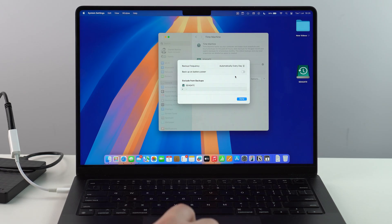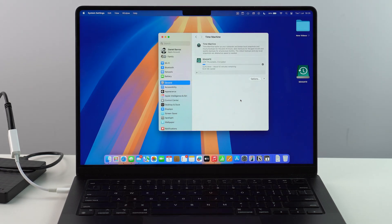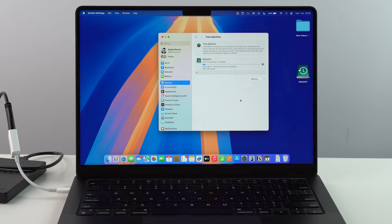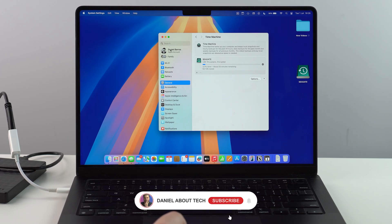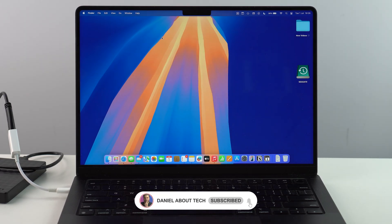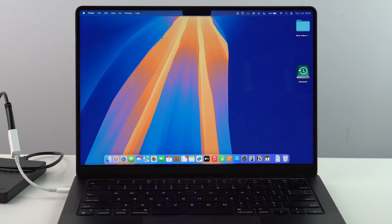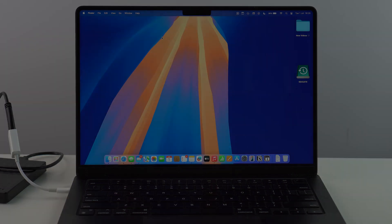Okay, so that's literally it. That's how you actually fully, completely, and correctly back up your Mac completely free, the native Apple way. So, thanks for watching, and I'll see you in the next video. Bye-bye.